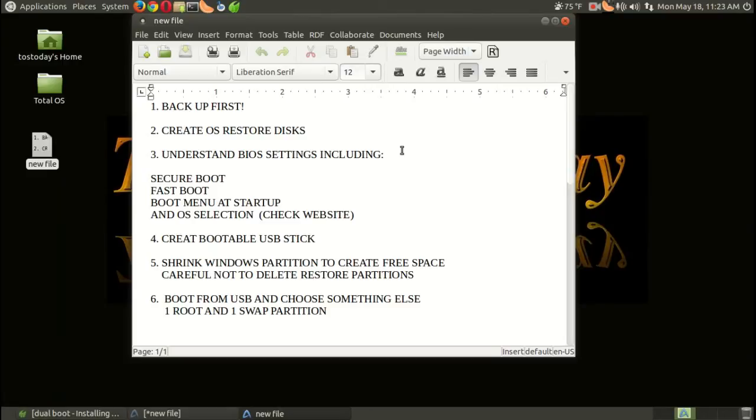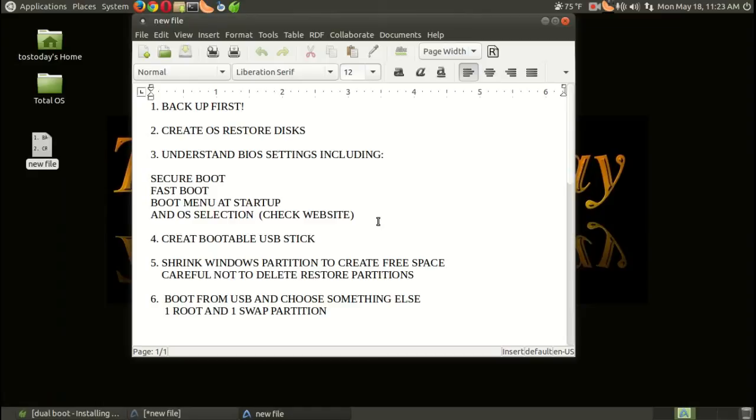Number three, Daryl: you have to understand BIOS settings, including secure boot, fast boot, boot menu at startup, and OS selection. And if you're not sure about how to get into your BIOS, check the manufacturer's website.